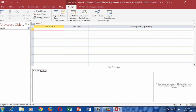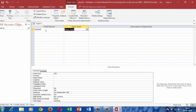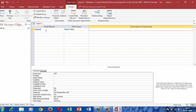In the Field Name, type EMP ID. Press the Tab key — the Short Text data type is automatically applied. Type the description, that is, Employee ID Number.